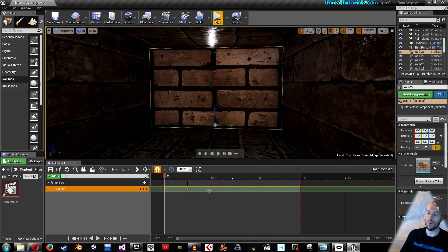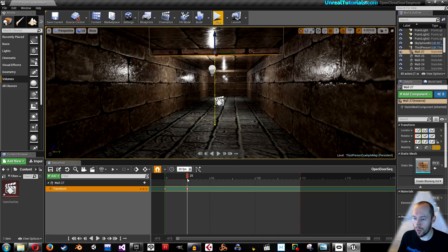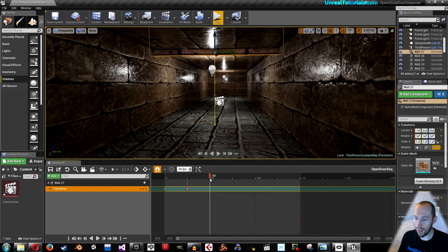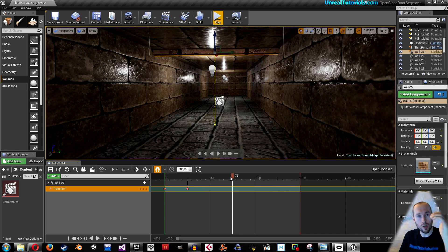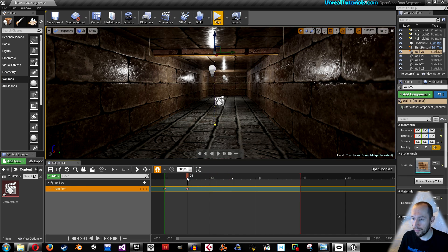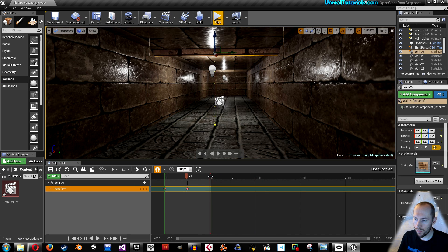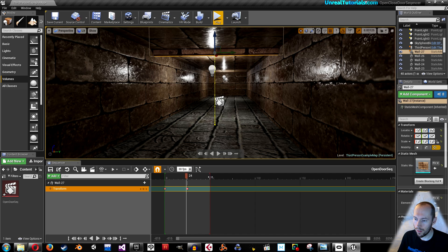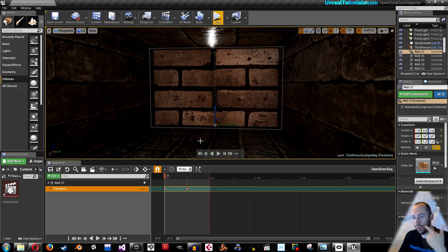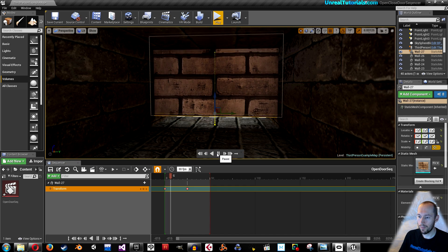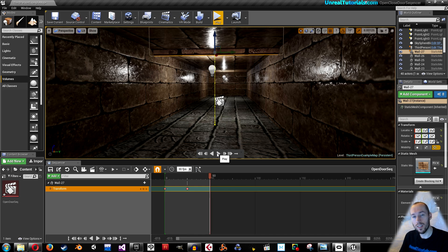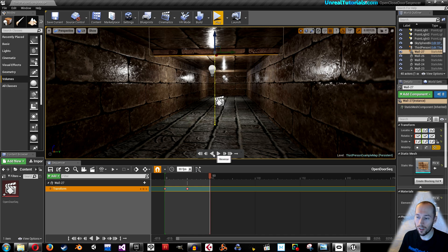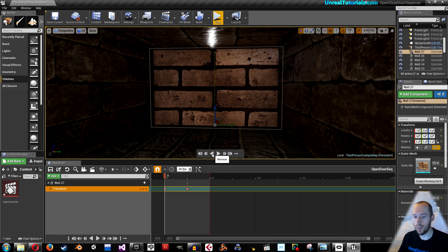You could now create another key here and then another key here so the entire animation opens the door and closes the door. But I'm not going to do that. I'm just going to have these two and set the end of the animation to 50. So when the player overlaps the collision box it will open and when the player exits the collision box it will simply reverse.